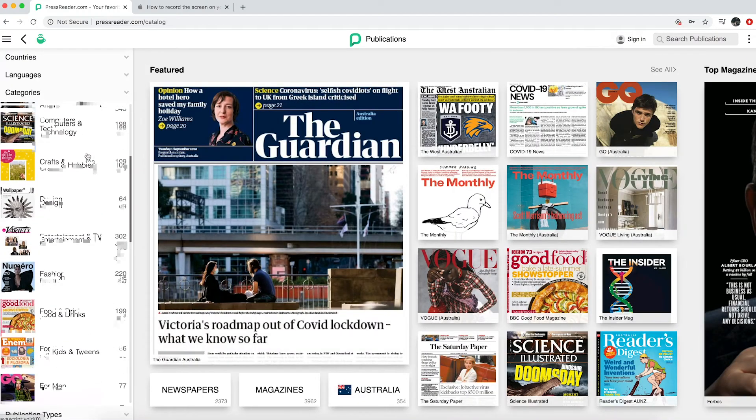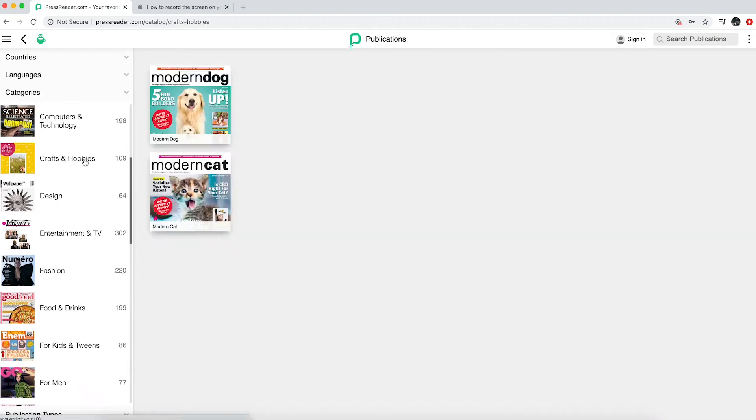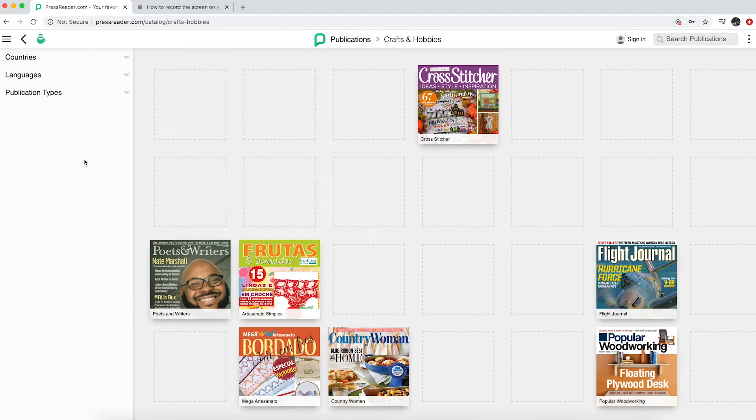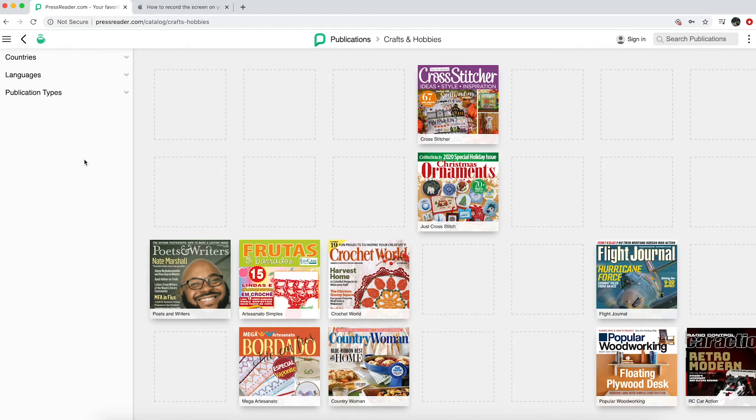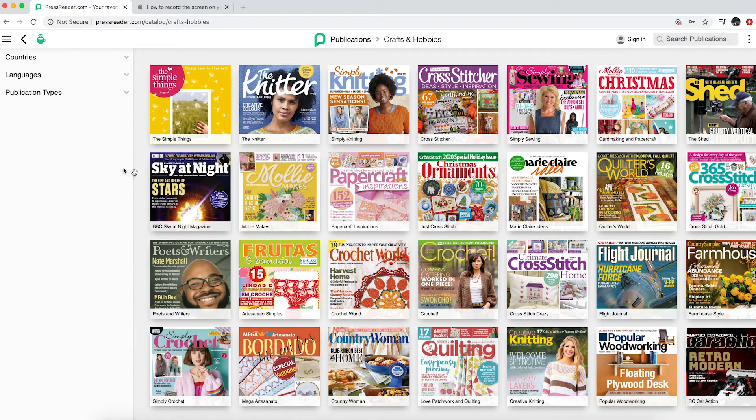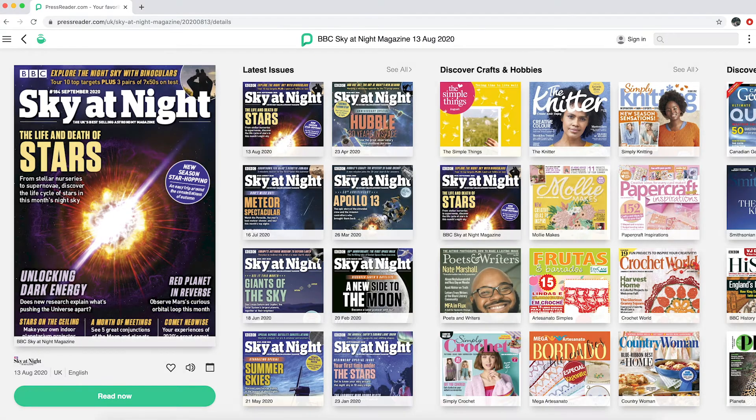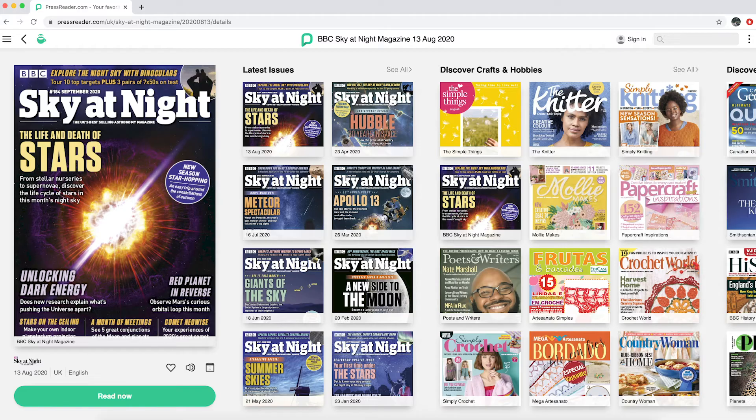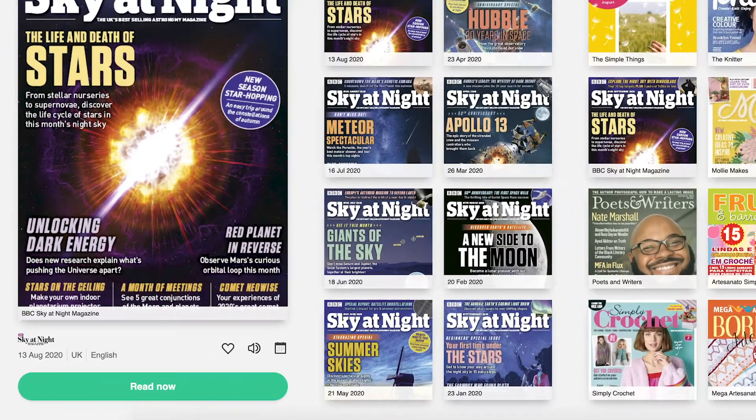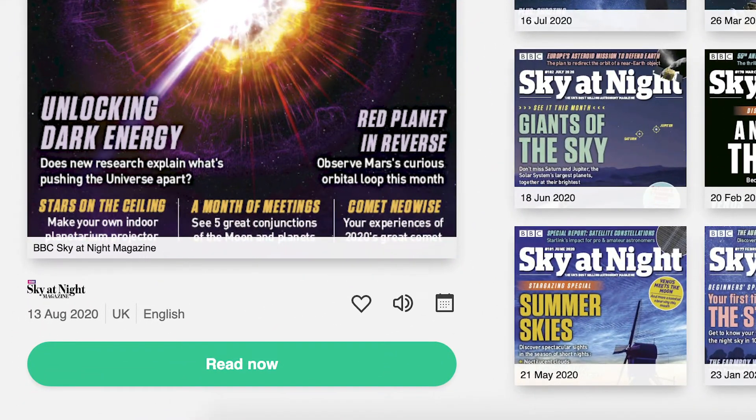As an example, I select Crafts and Hobbies and a selection of magazine titles appear. If I click on one of the titles, like Sky at Night, it shows me recent issues and the most recent one will appear on the left-hand side. To click this, click Read Now.